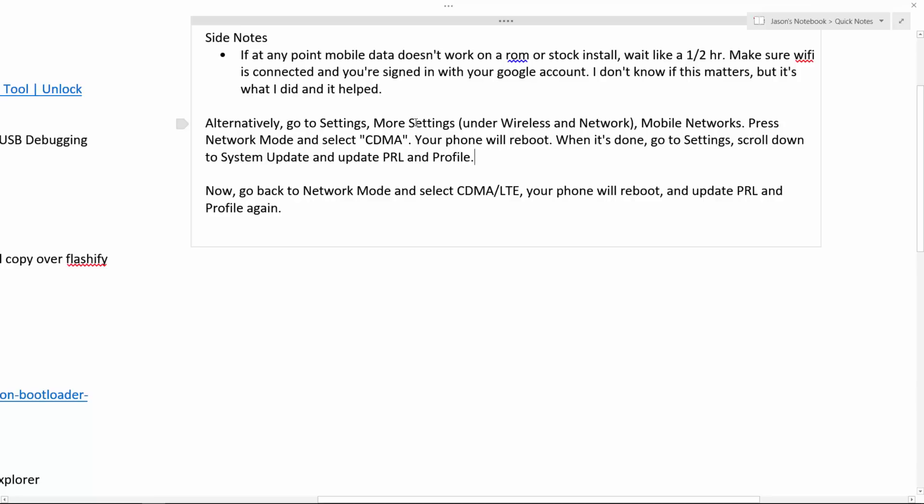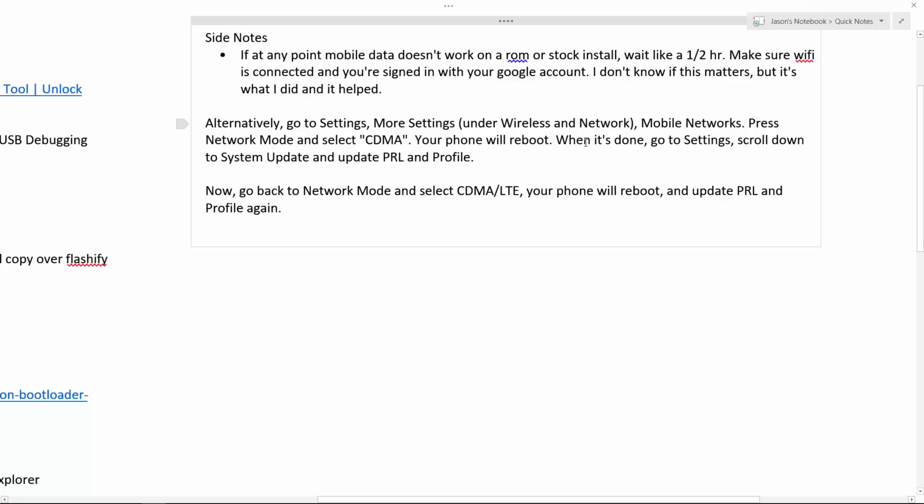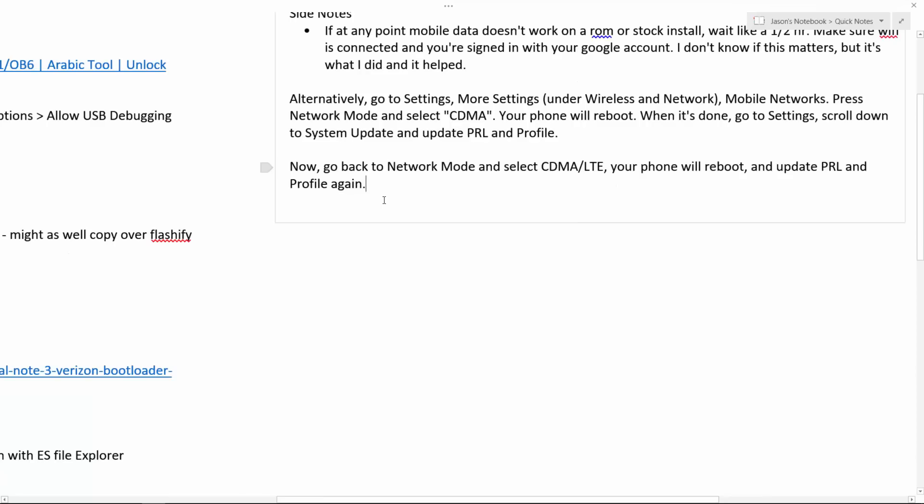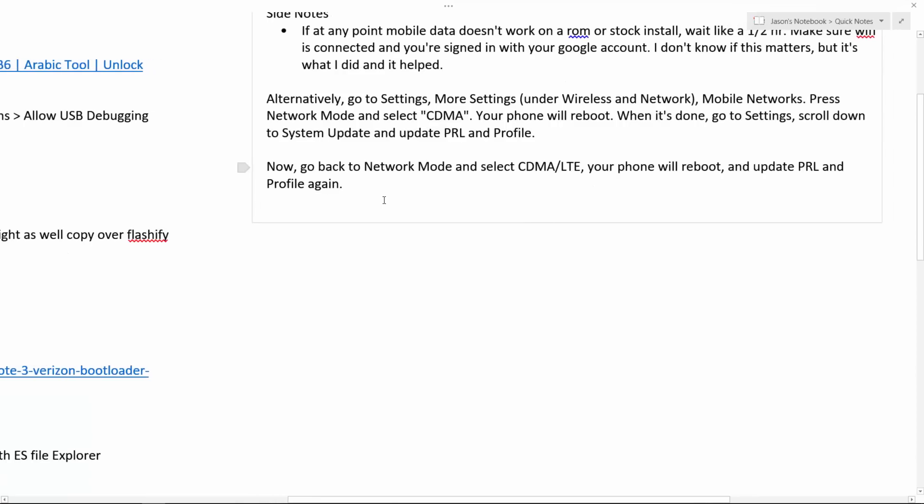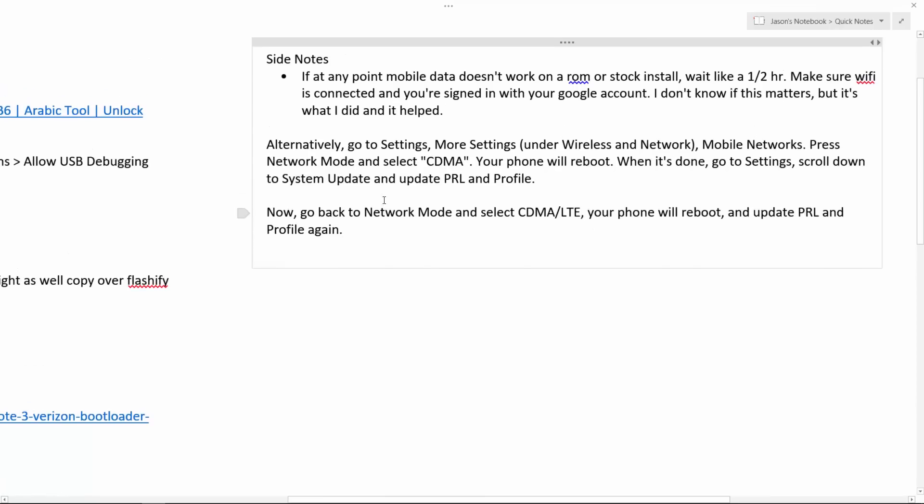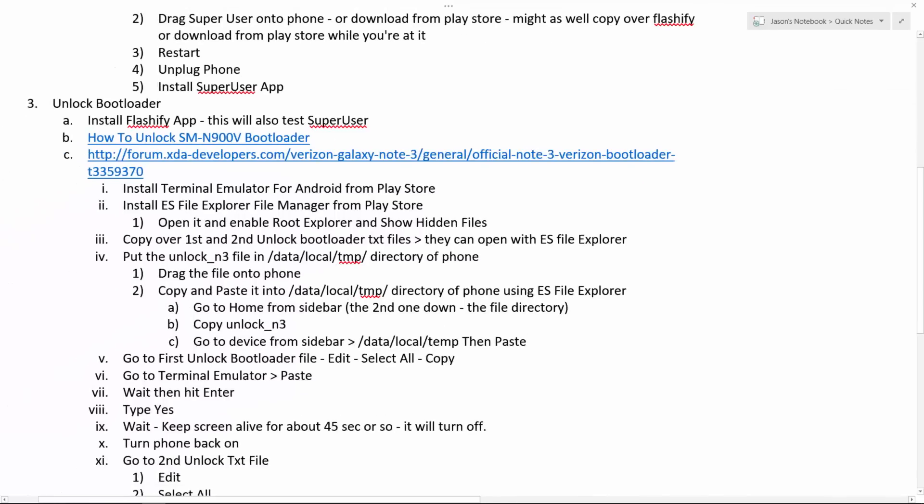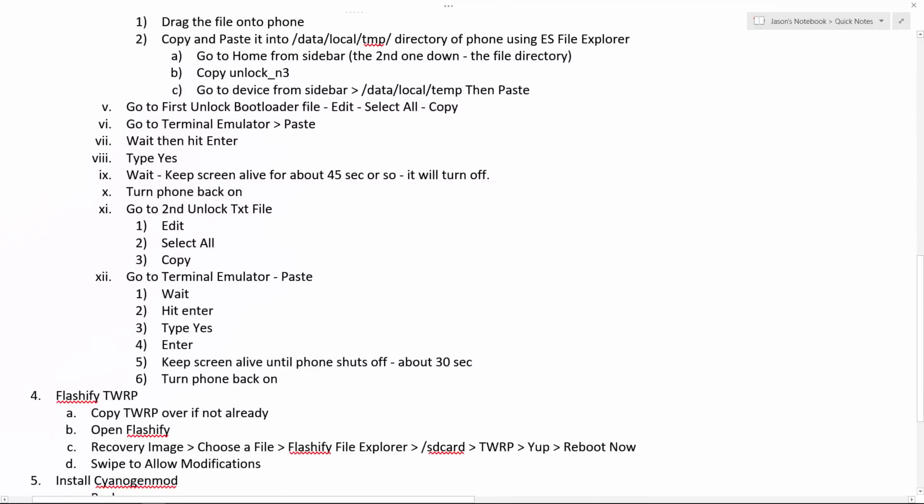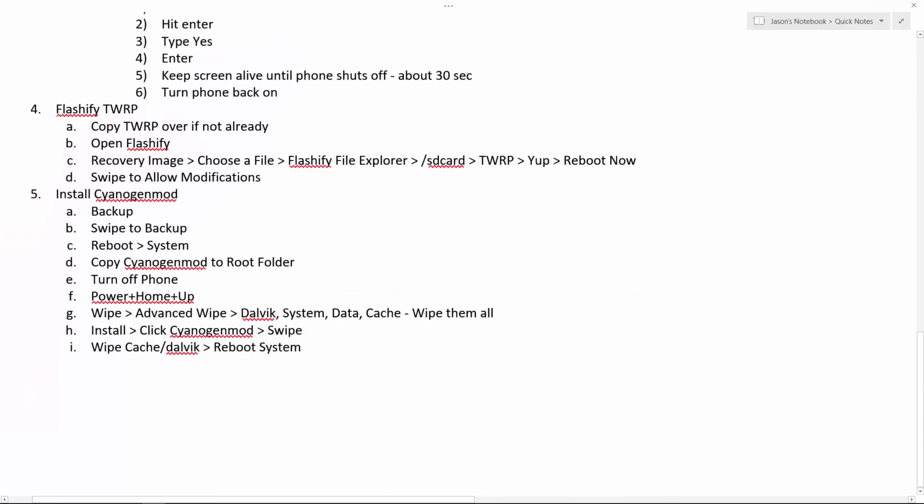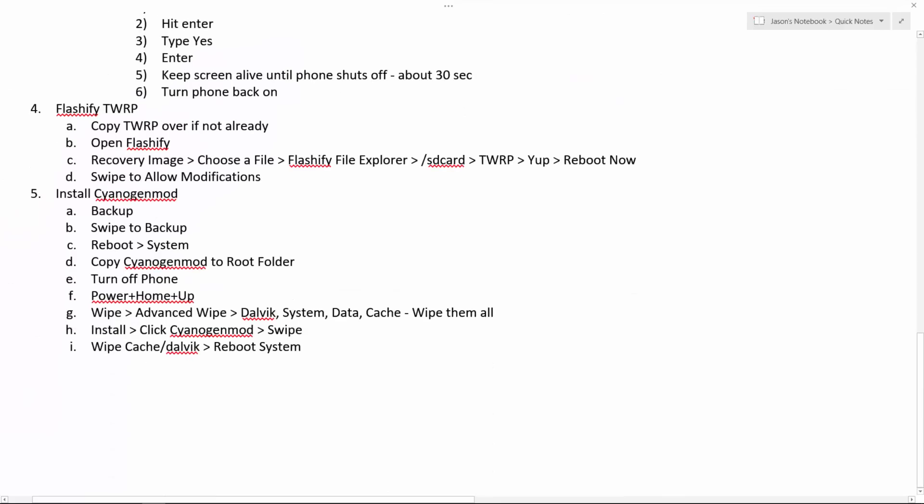Alternatively, go to settings, more settings under wireless and network, mobile networks, press network mode and select CDMA. Your phone will reboot. My phone did not reboot. Maybe yours will. When it's done, go to settings, scroll down to system update and update PRL and profile. Try that. And this is another thing that did work for me. Now go back to network mode and select CDMA slash LTE. Your phone will reboot and update PRL and profile again. Give that stuff a shot in case this happens to you where you don't have any mobile data or any phone at all.